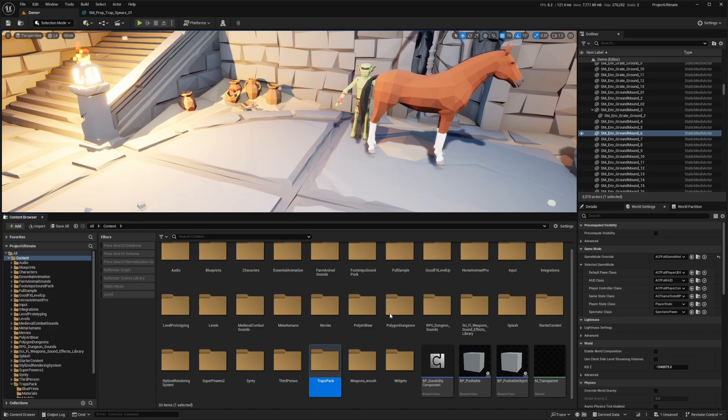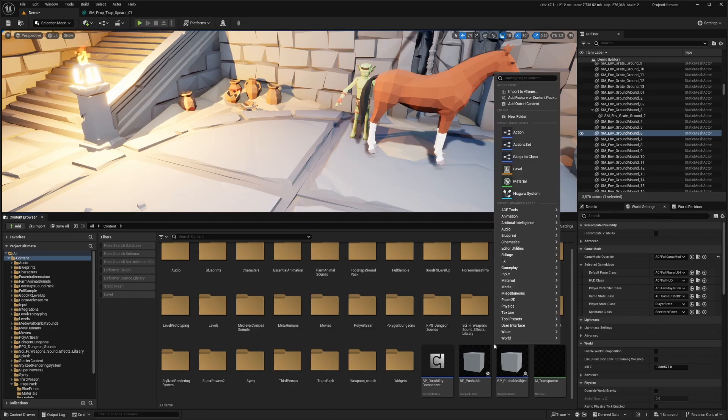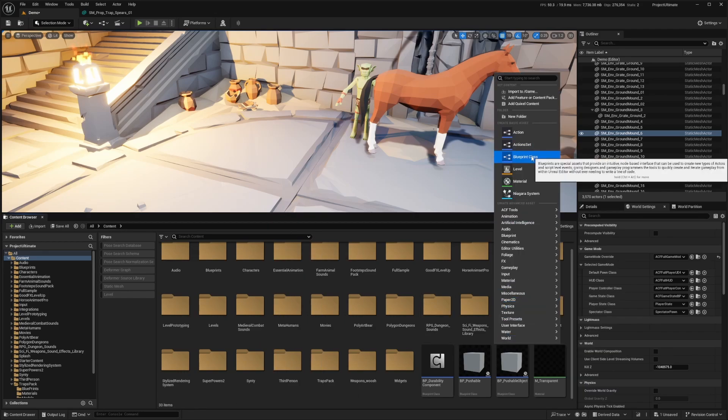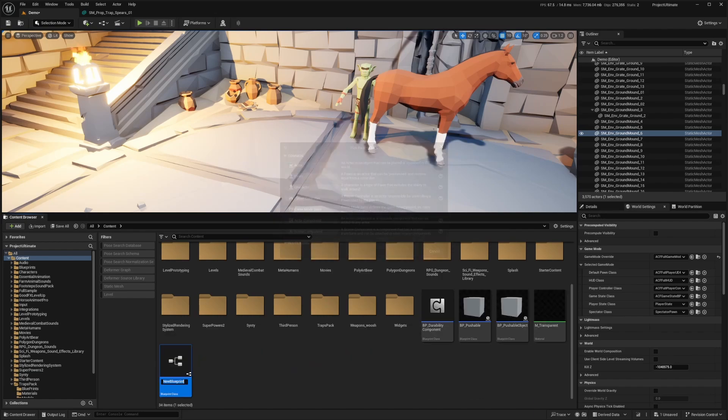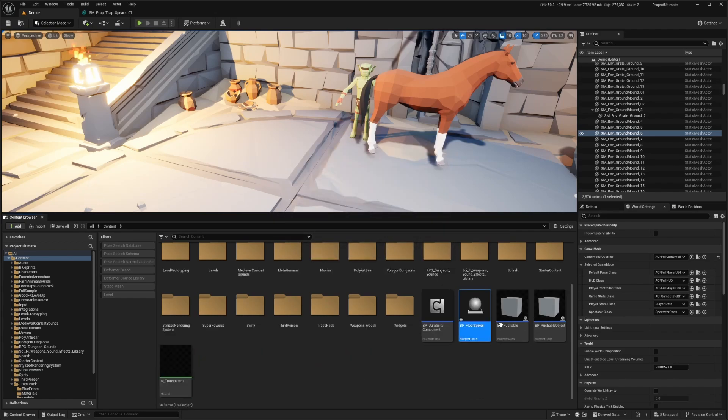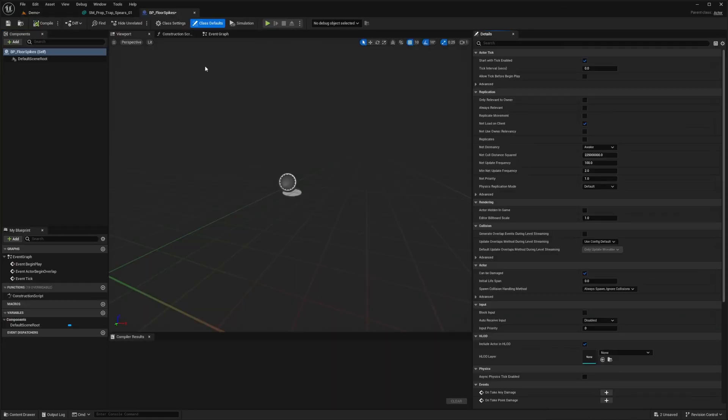So the first thing I'm going to do is go over to my content browser, right click in the open space, select blueprint class and create an actor. And I'm going to call this BP_floor_spikes. And I'm going to double click to open up the blueprint editor.